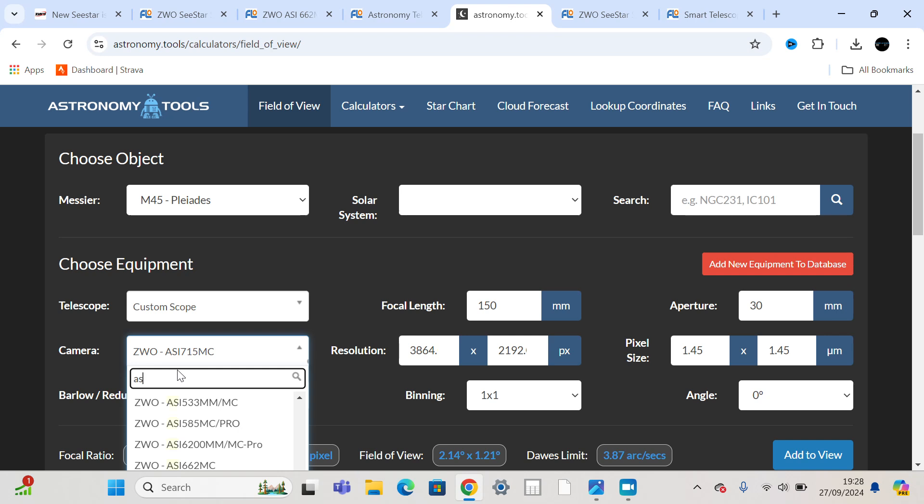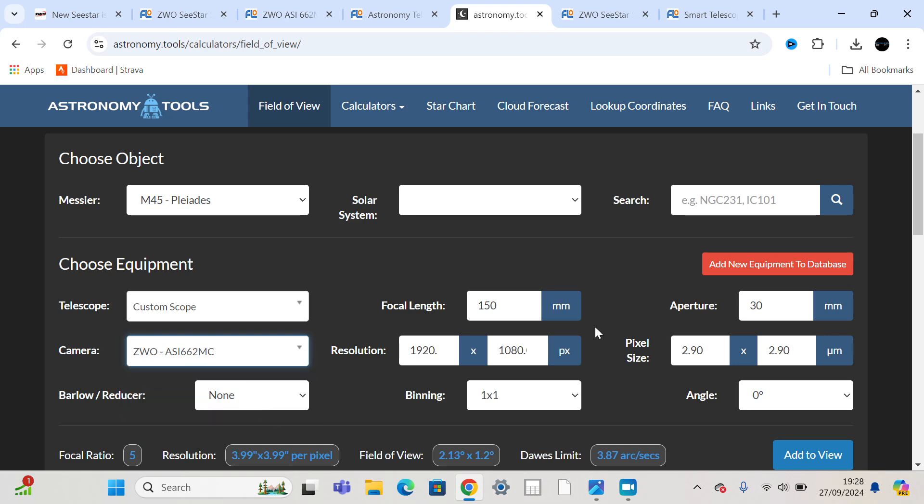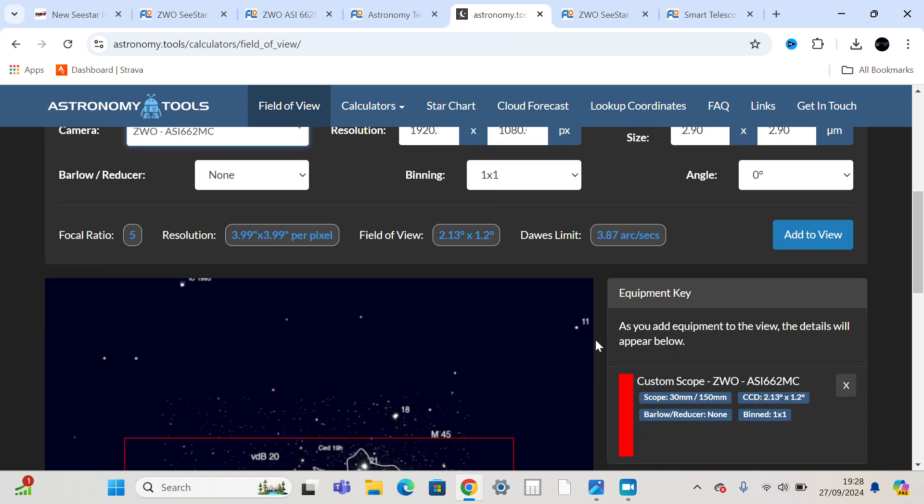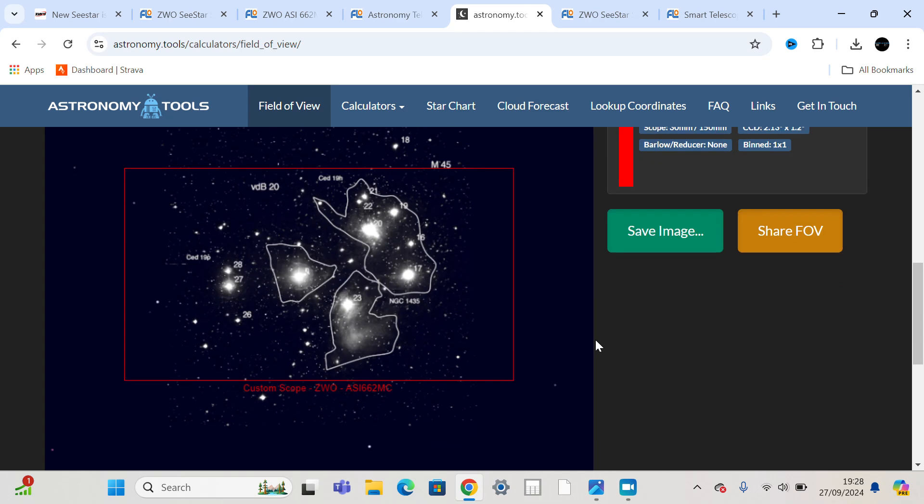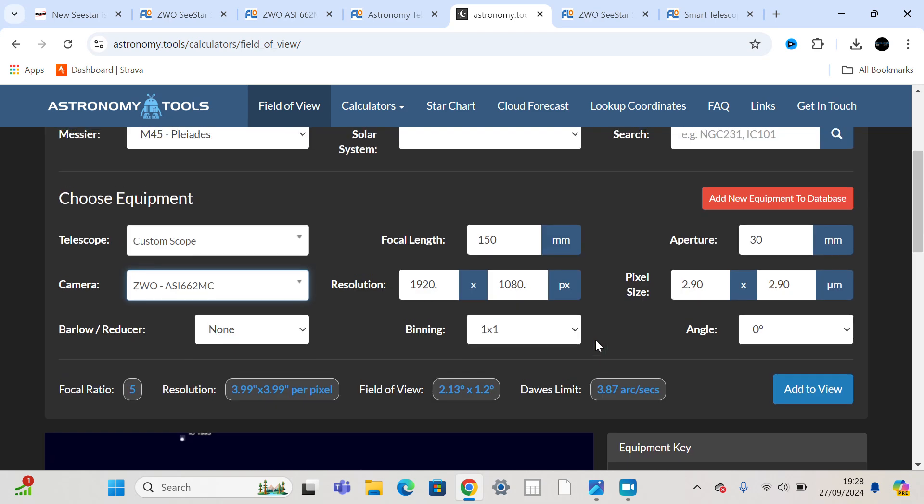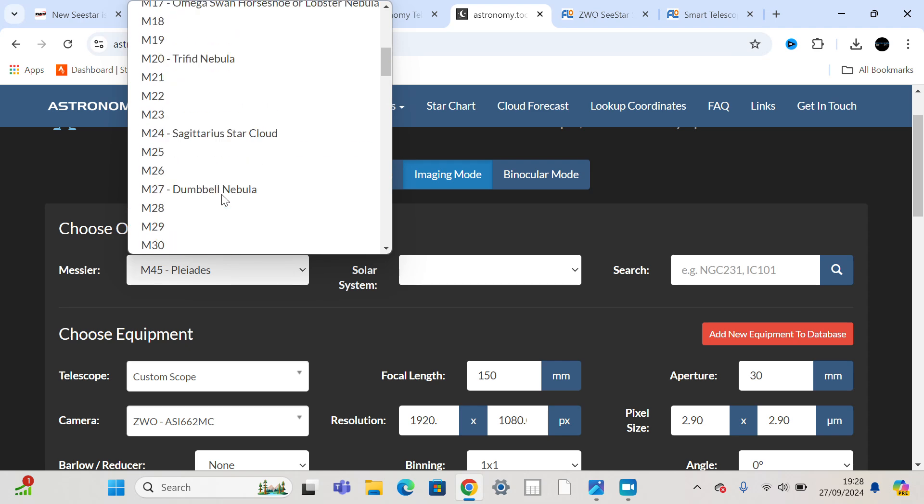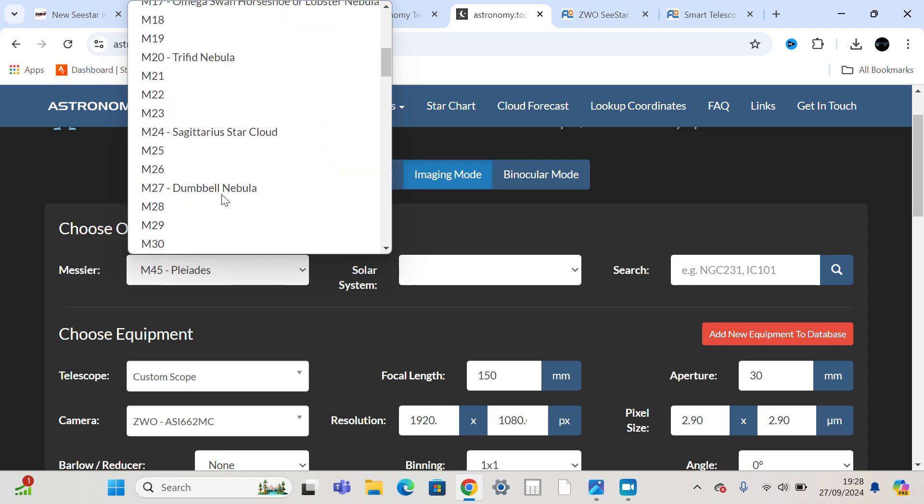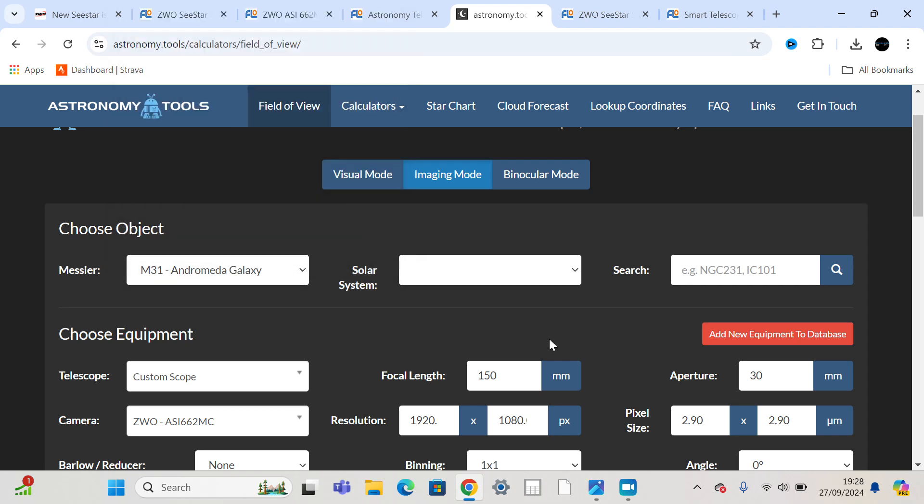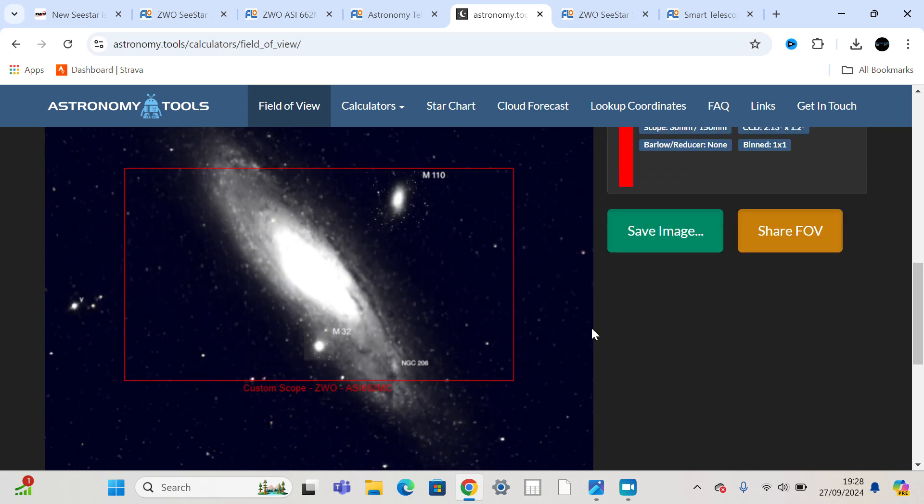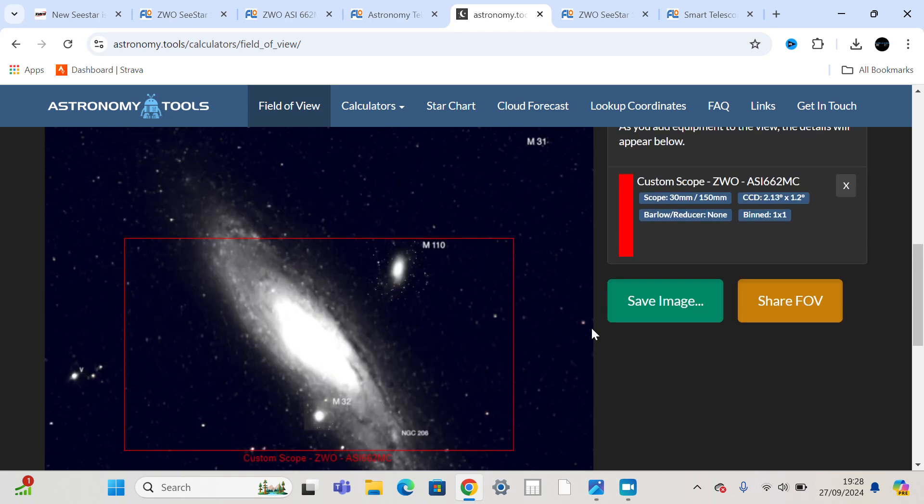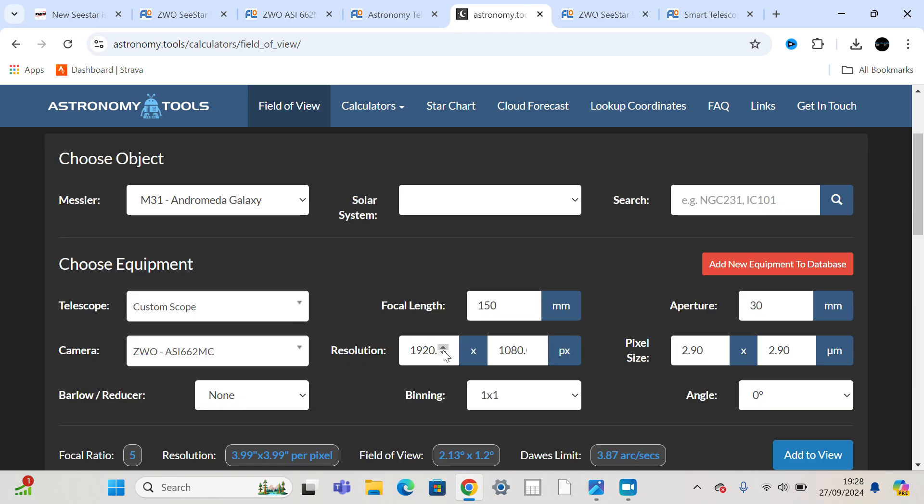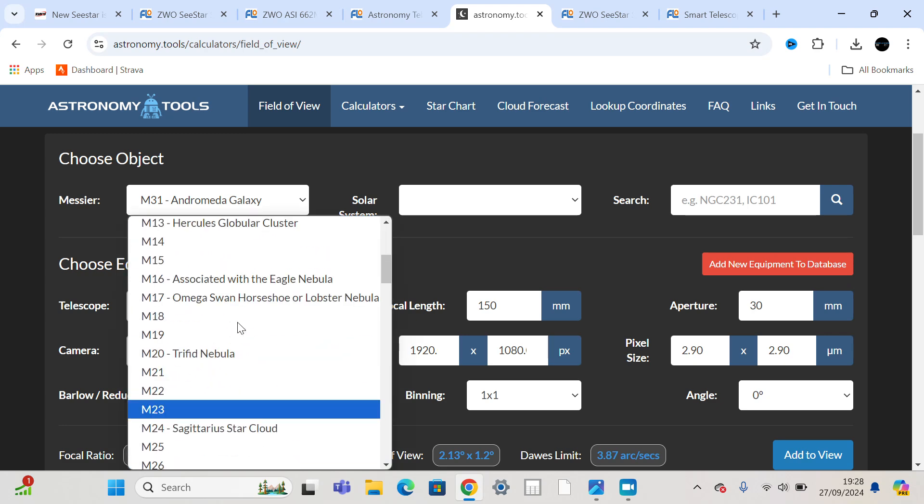If we're assuming it's going to be the old 462 camera, if they've got them lying around, or the 662, gives the same field of view because they've both got the same resolution and pixel size, this is how it's going to frame the Pleiades. And this is how it would frame the Andromeda Galaxy. Not quite, unless you're very good at framing.